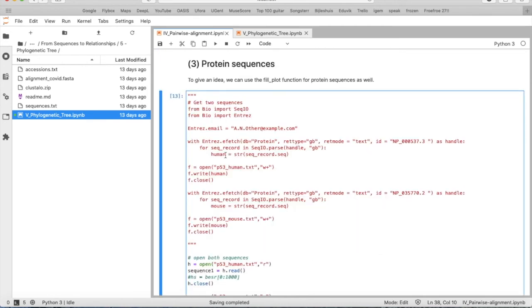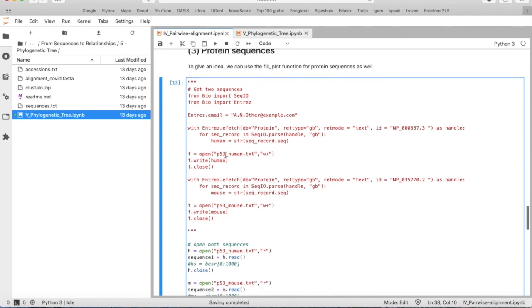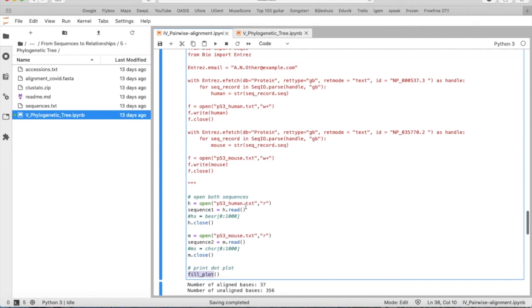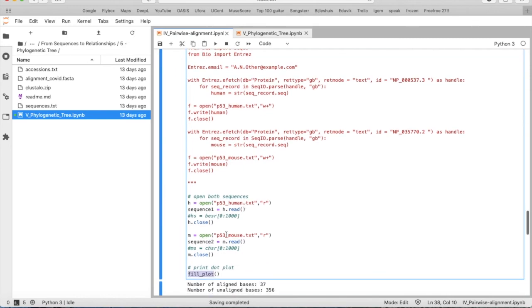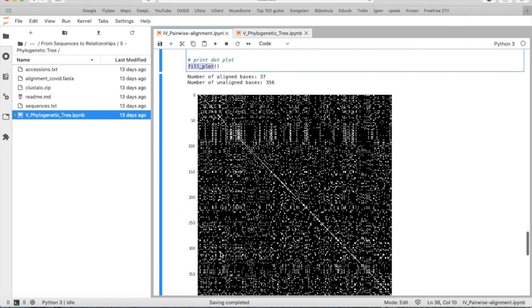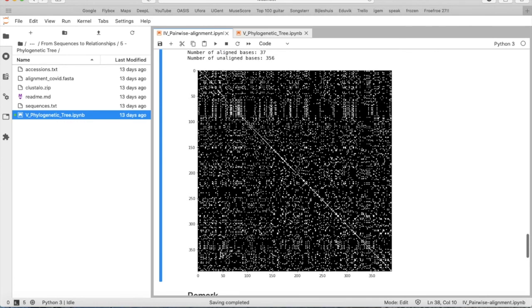So we can do the same for protein sequences. So I used the code of tutorial 1. And I obtained two p53 protein sequences from human and from mouse. I did the same as before. I used the fill_plot function. And I get this dot plot.